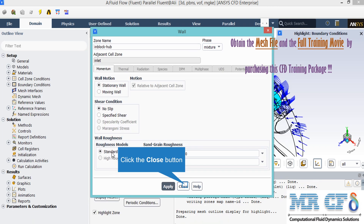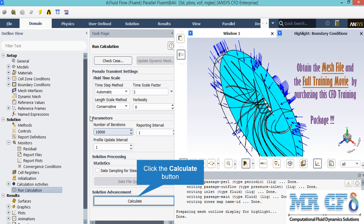In the appeared window you can see that the stationary wall motion alongside the no-slip shear condition is defined for this boundary. After double-clicking on Run Calculation, a new window will appear.